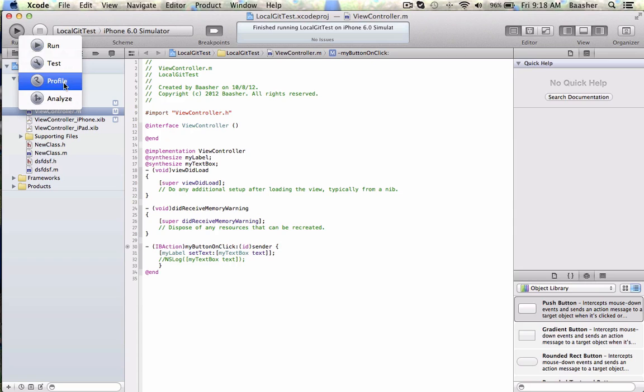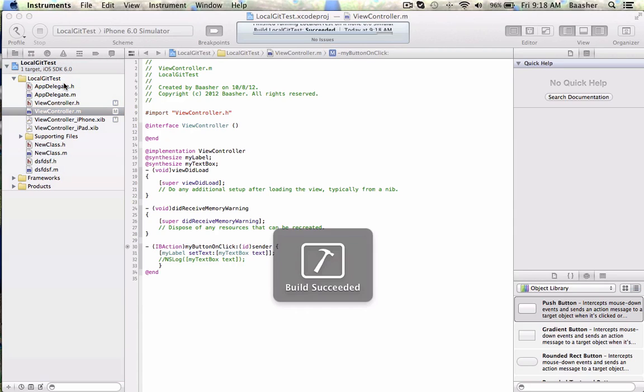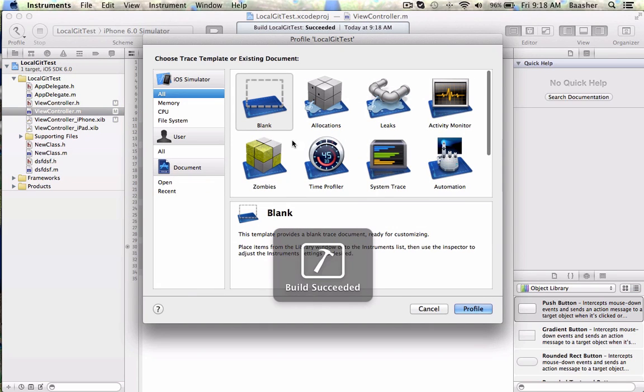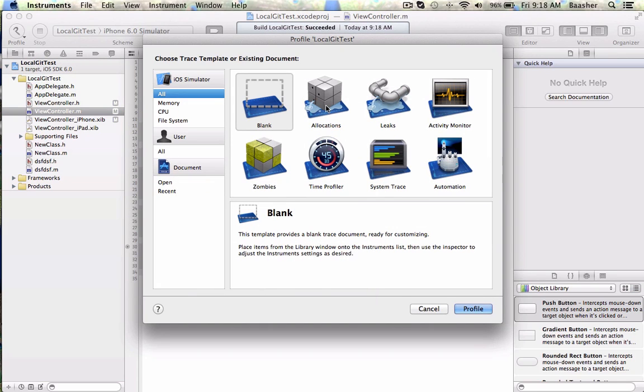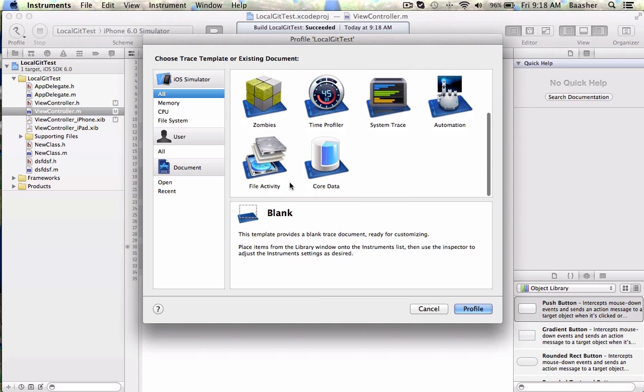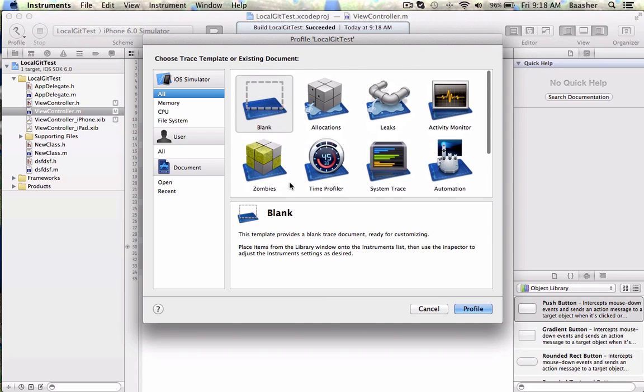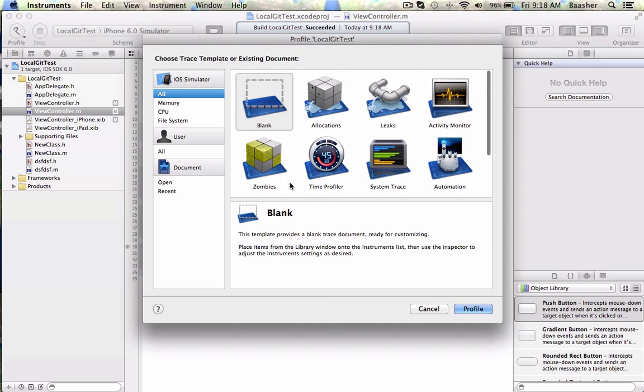Choose your template from here: a blank template - you can make your own templates - but basically templates for leaks, activity monitor, automation, system trace, zombies. Now let me warn you, this is a big subject and something for the experts. If you get bogged down here, you won't learn the basics. So I would suggest you learn the basics first and then gradually progress towards it.